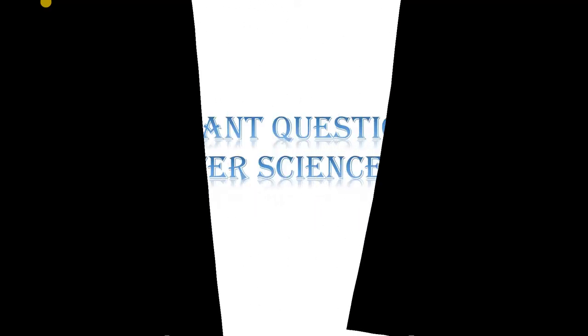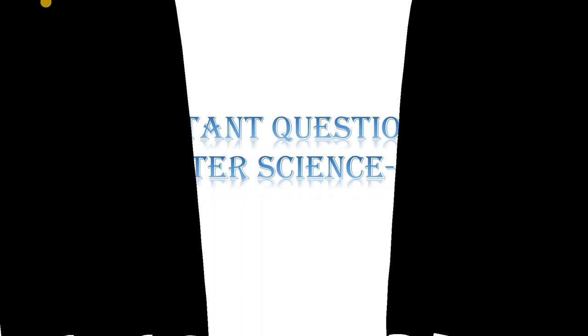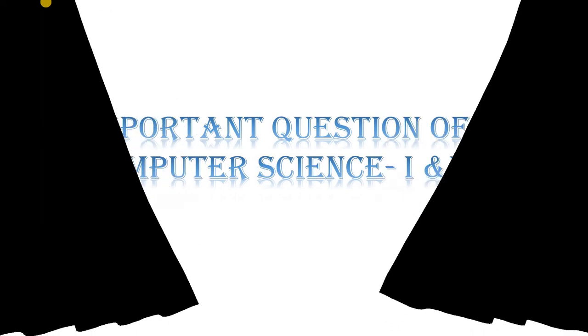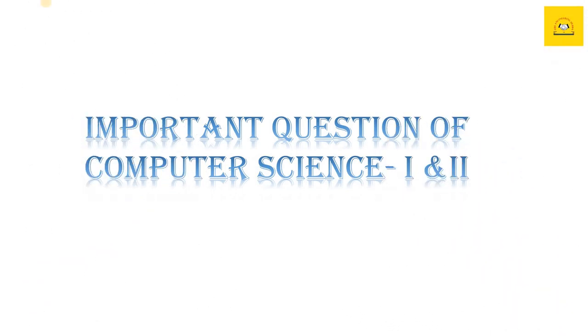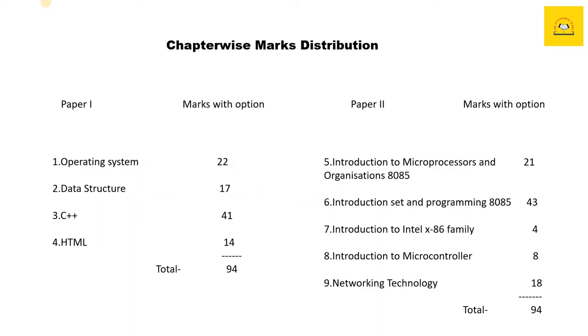A very warm welcome to the Engineering Buddy channel. Today's video is about important questions of computer science part one and part two. So let's start. First, we'll understand the chapter-wise marks distribution for paper one and paper two.